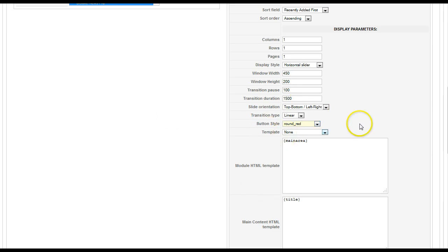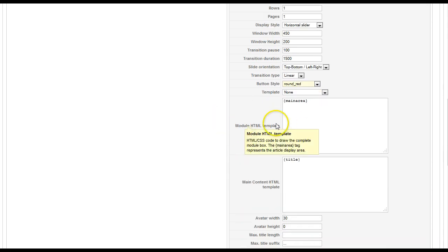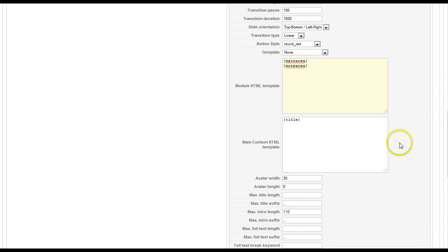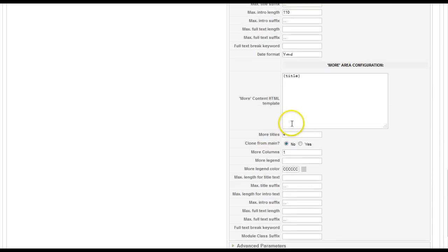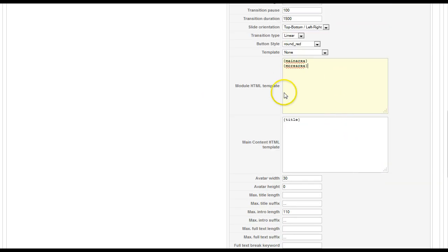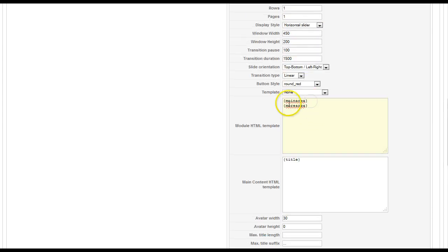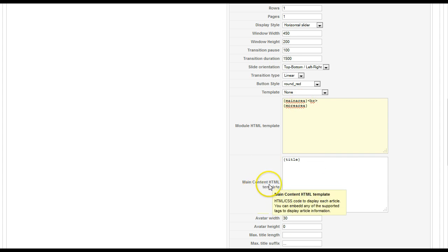So now let's look at the templating system. In the first version of NewsPro, everything relied on the module HTML template, and this is your main area that actually renders the module. And then you can have a more area. This is the main content area. More area is down here for more. So if you want to have a featured article and more articles, you can use the main and you can use the more. So this would be an example for main area and more area.